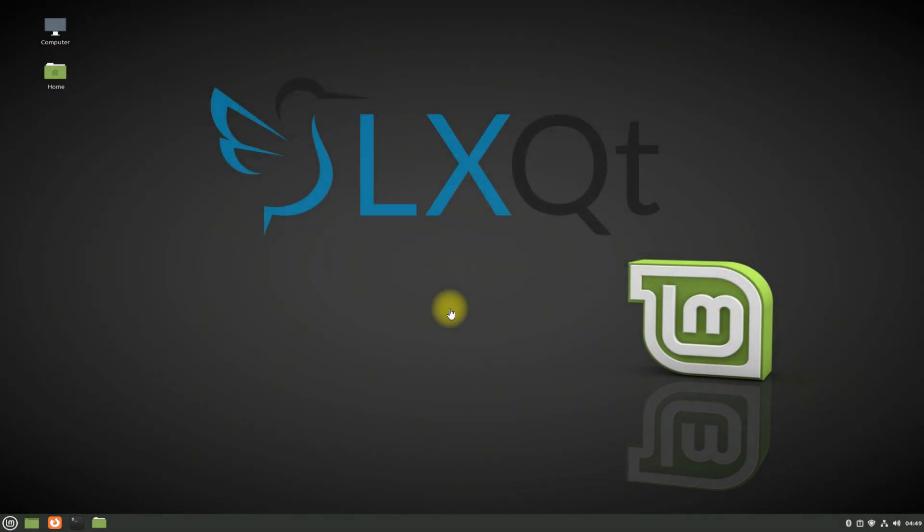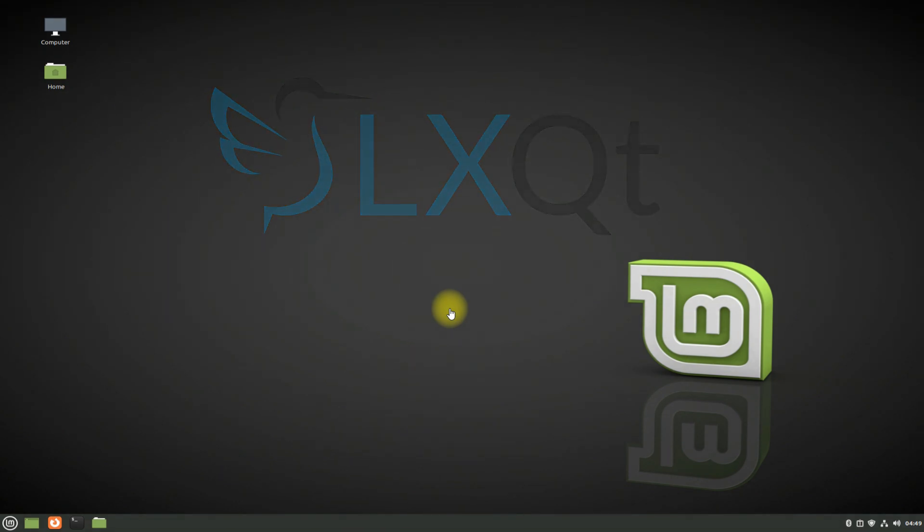LXQT is a complete Linux desktop environment. It is a port of the LXDE desktop environment to the Qt graphics library. It is a very lightweight desktop. Let's install it on our beautiful Linux Mint 20.3.